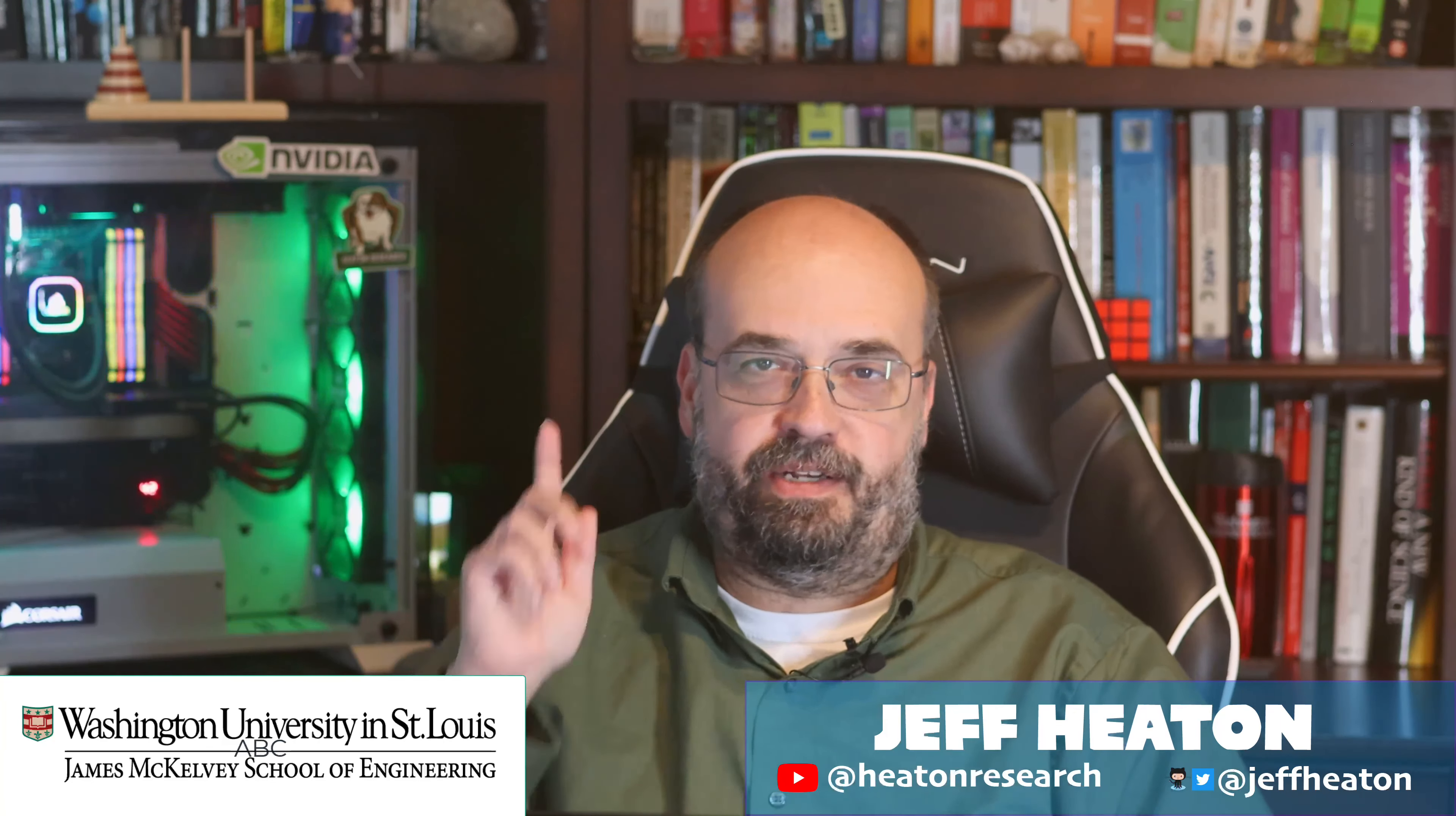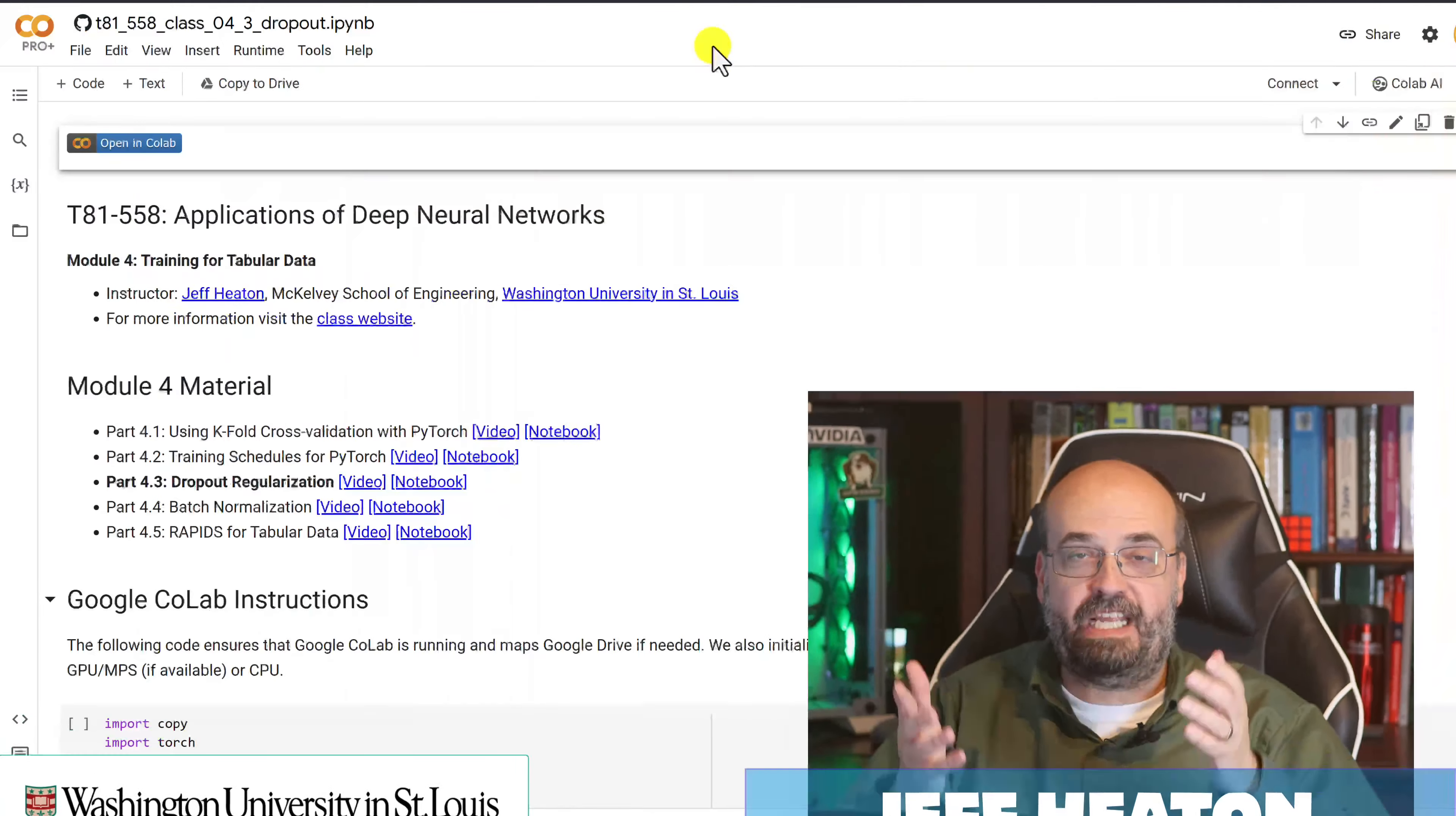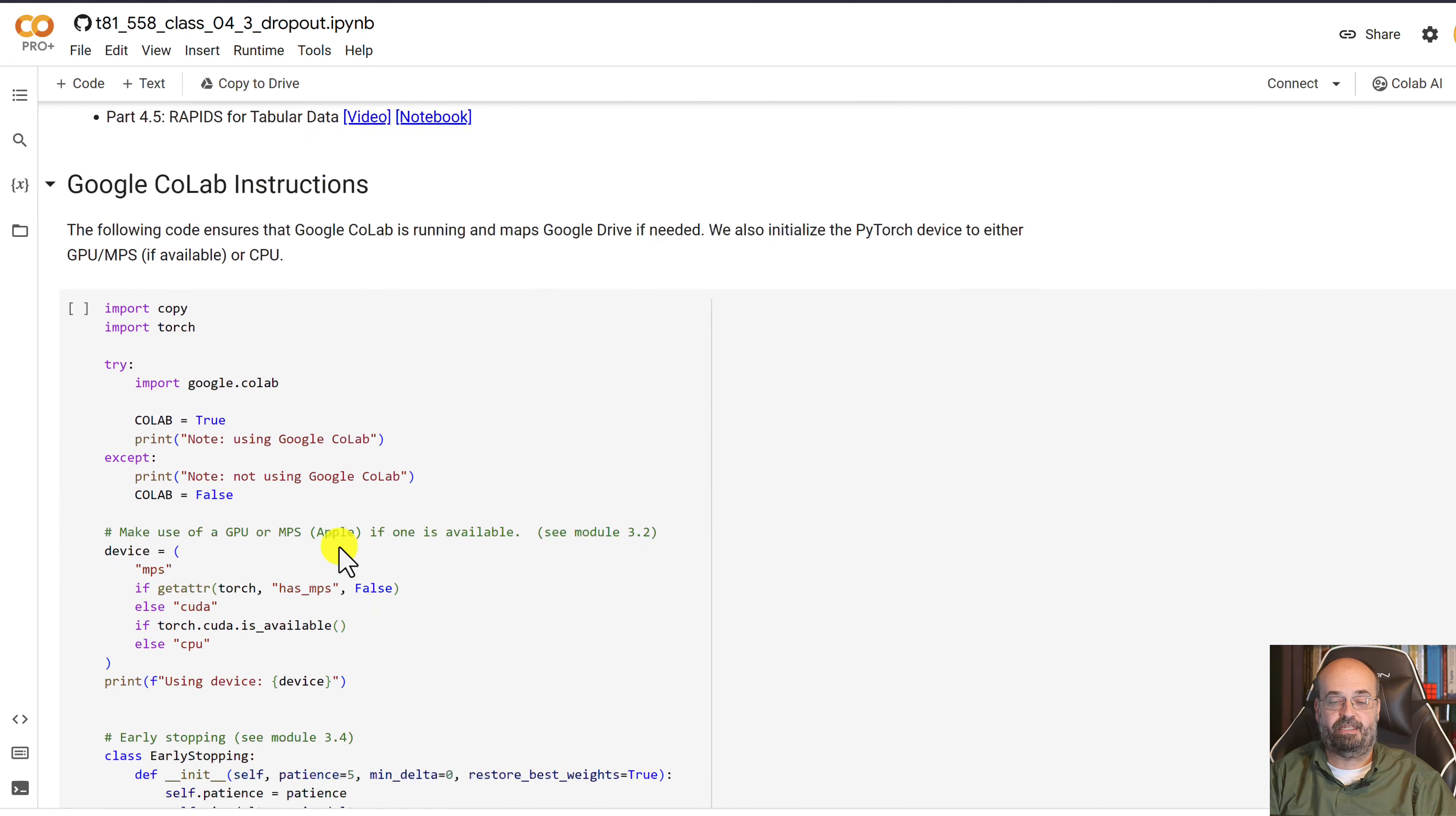Let's look at regularization, or in particular dropout regularization in a PyTorch neural network and see how to set it up. This is really a pretty easy process.